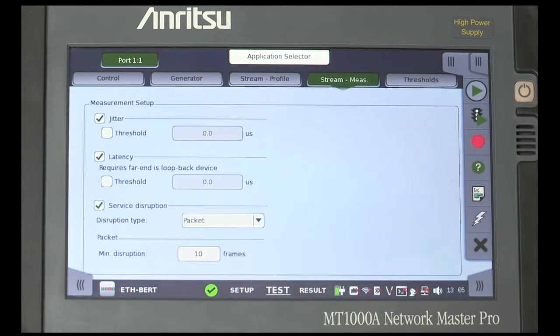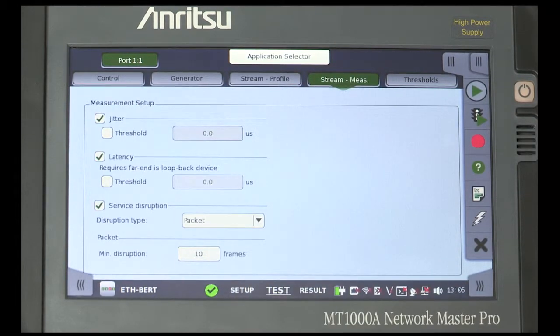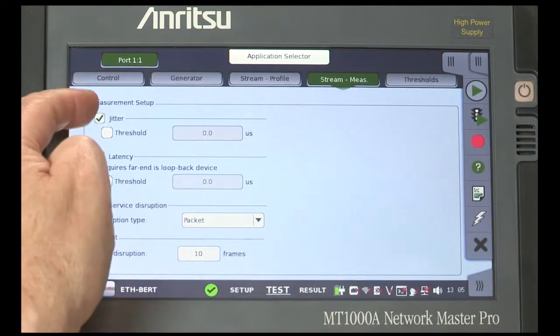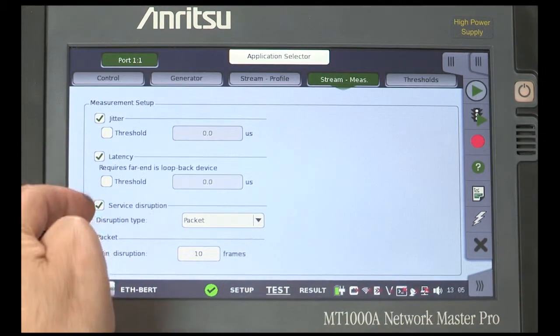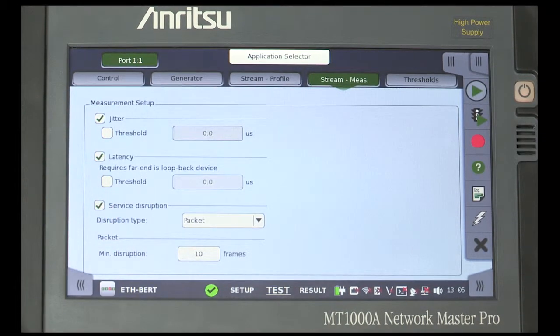On the Stream measure tab, check all three measurement setup boxes. This enables the measurements and will include them in the results.